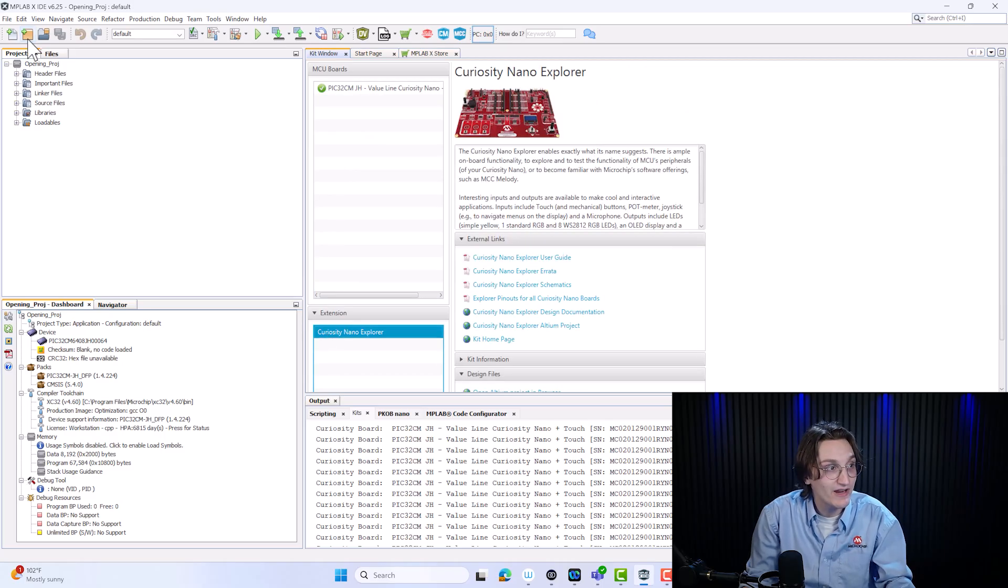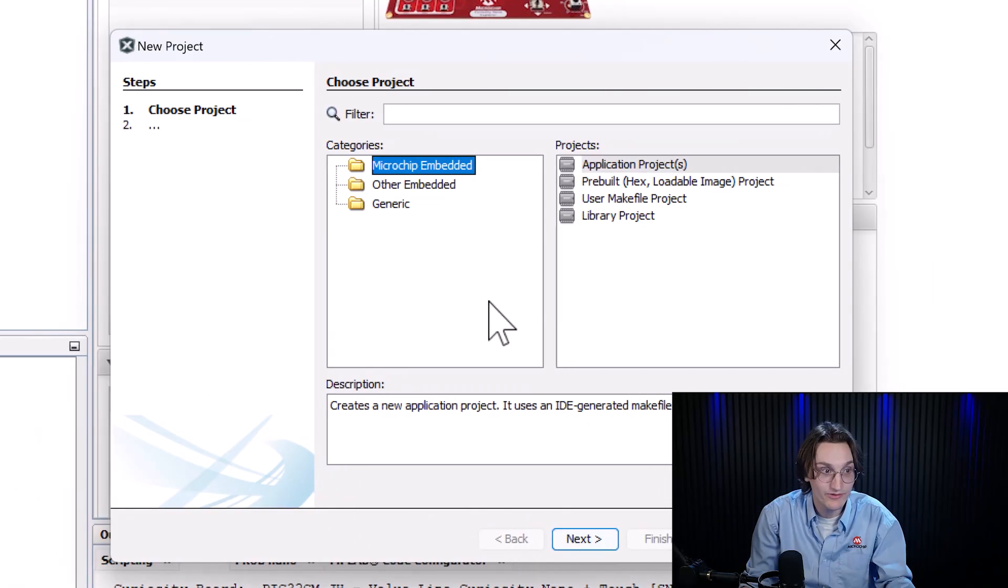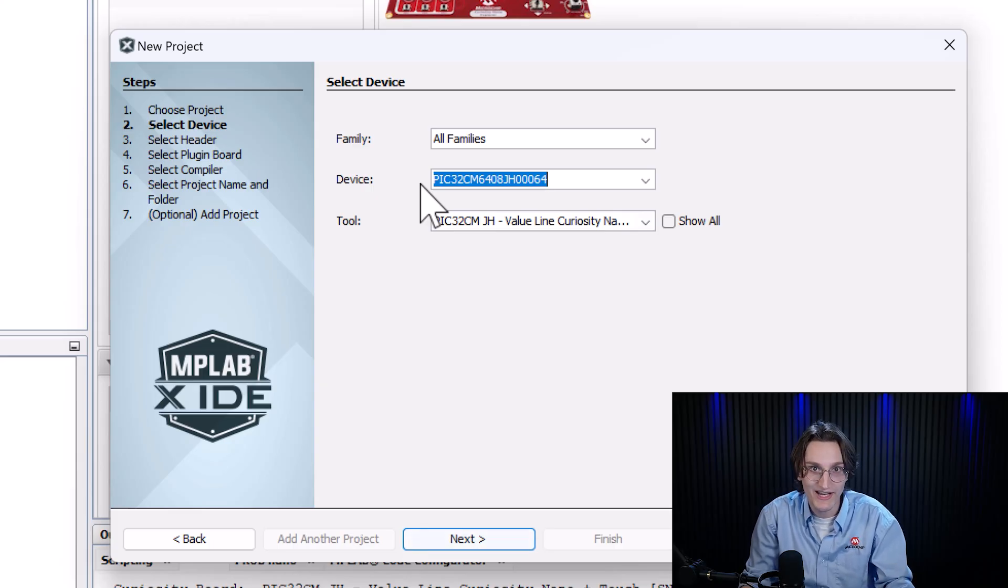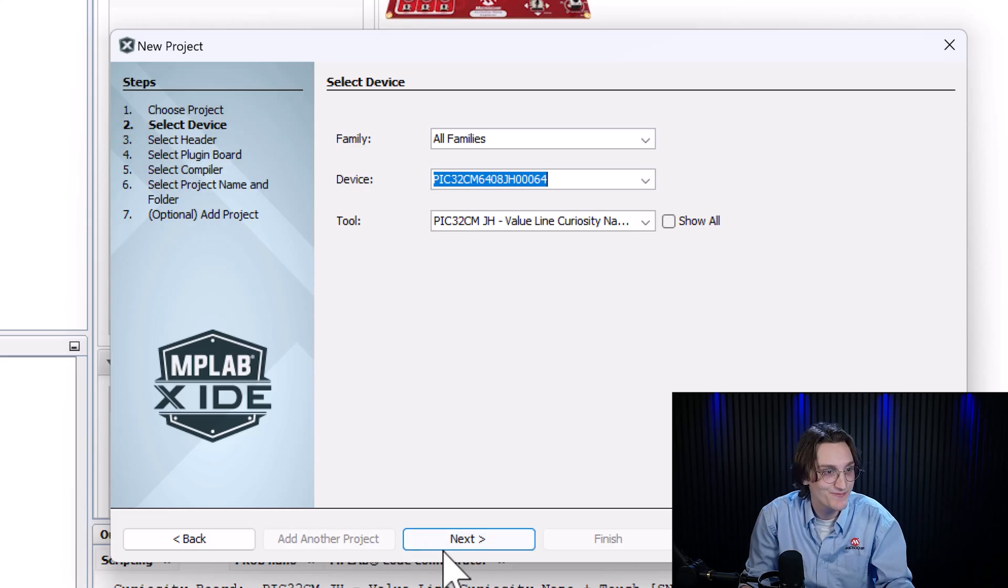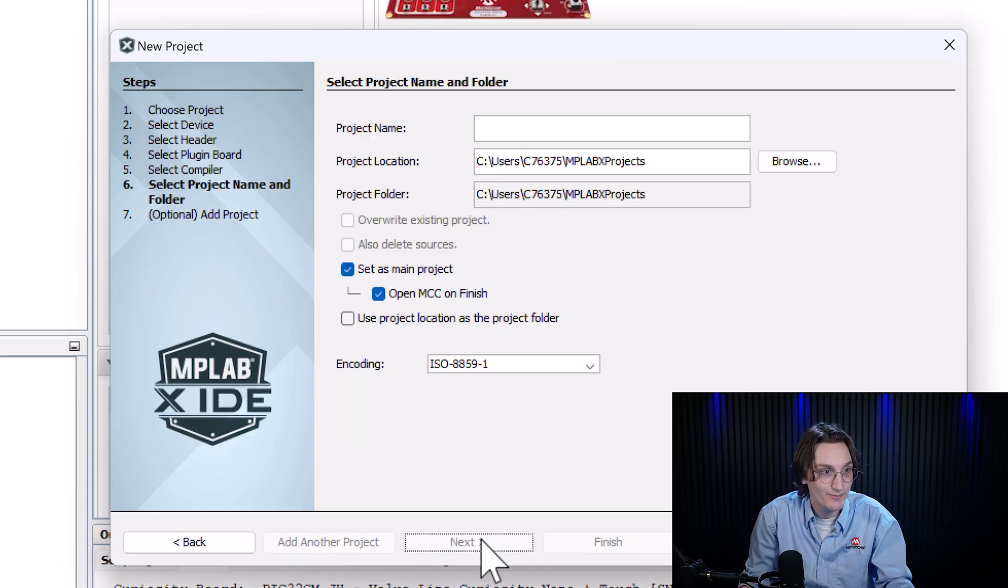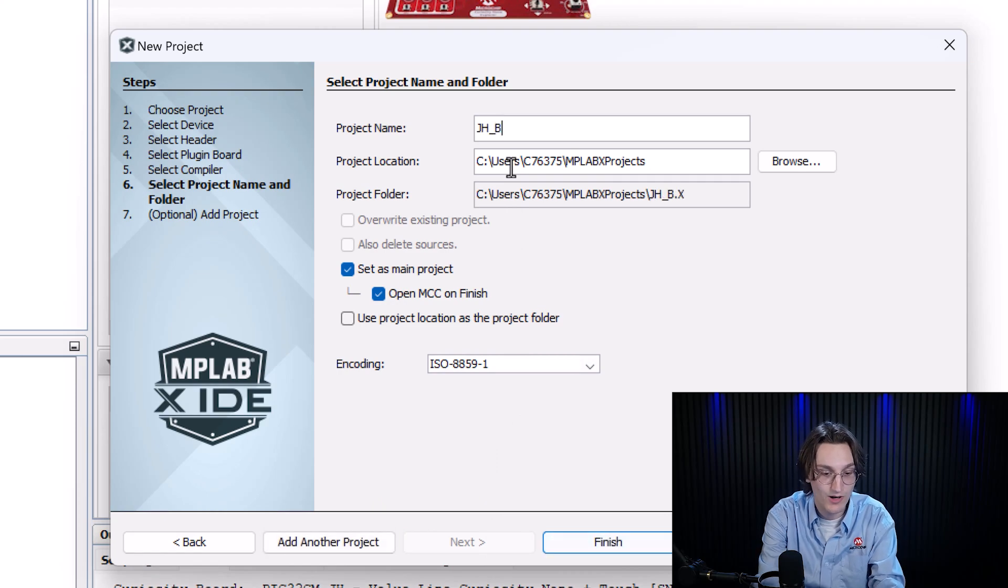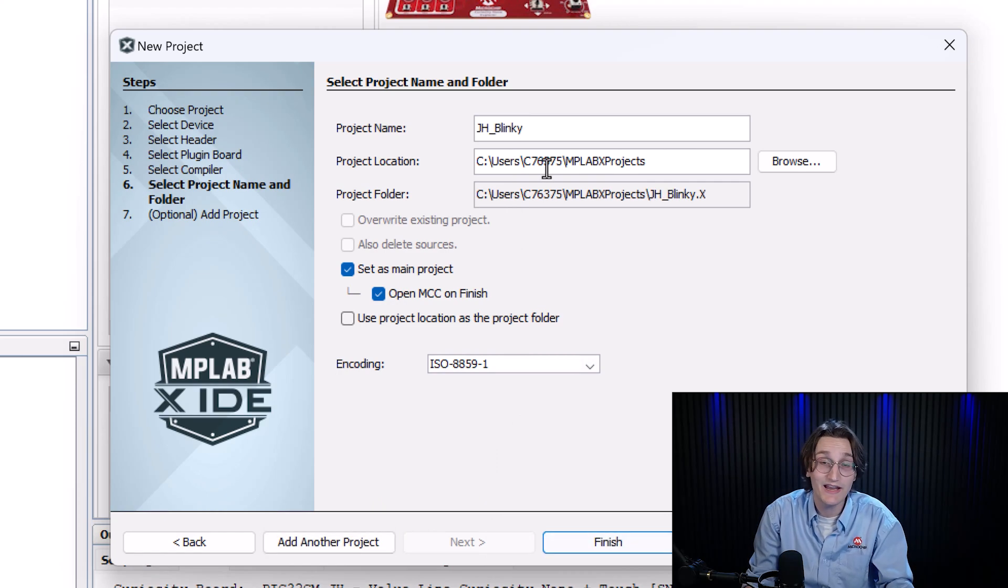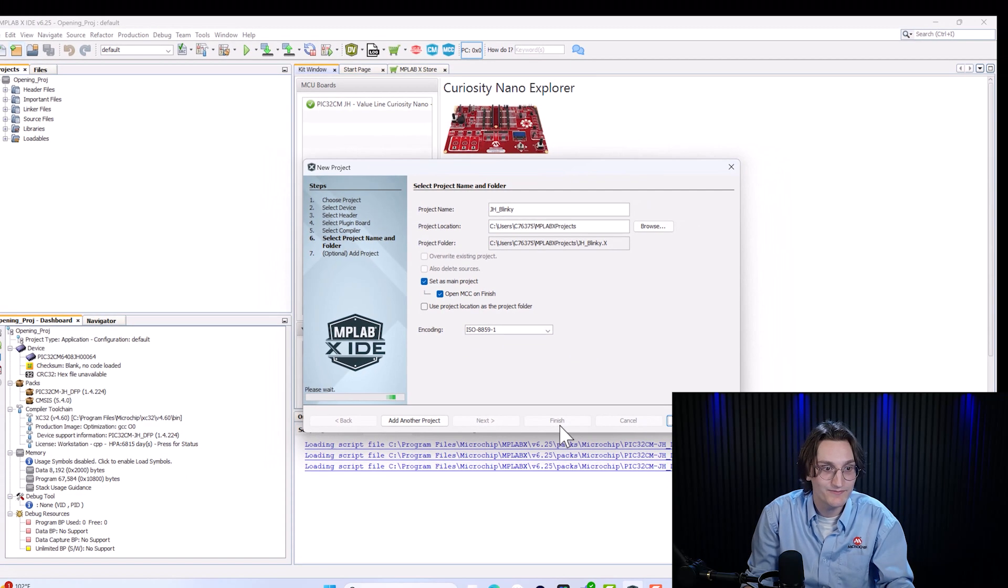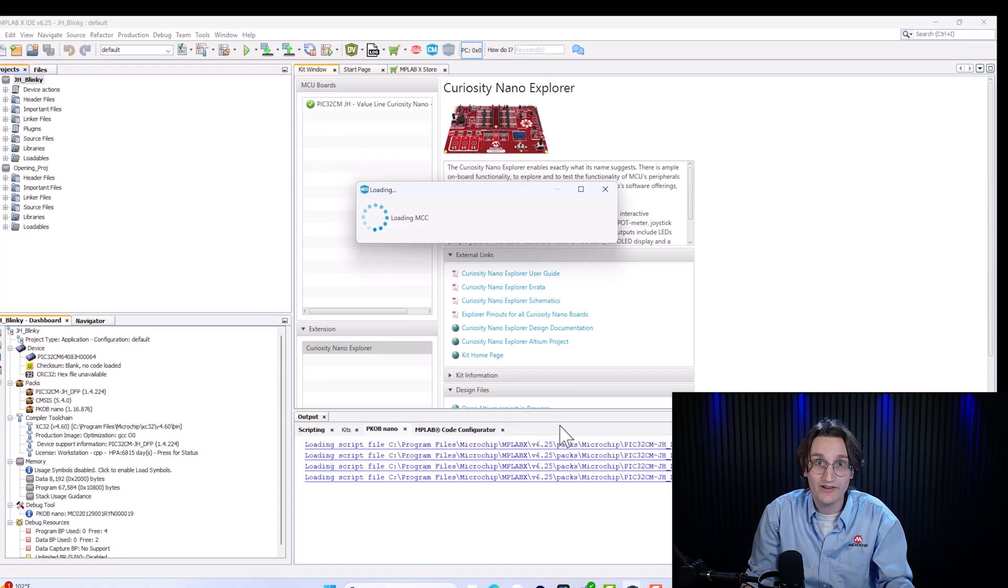By creating a new project by pressing this button, we're thrown into a setup wizard. We can go through a couple of steps here to notice that we have a few things already pre-filled out because we are using an IDE. Another benefit. Here we can choose our latest compiler, choose a name. I'm going to name it jhblinky because we are going to be blinking an LED. And then when we click finish, it's going to open MCC. And this may take a second, so I'm going to see you after this is done.